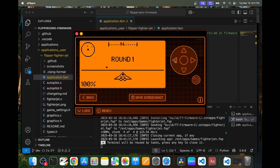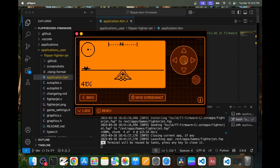Now you know how to compile and install Flipper Zero applications. Please like and subscribe. In my next video, we'll look at how to modify a Flipper Zero application. We'll see you next time.